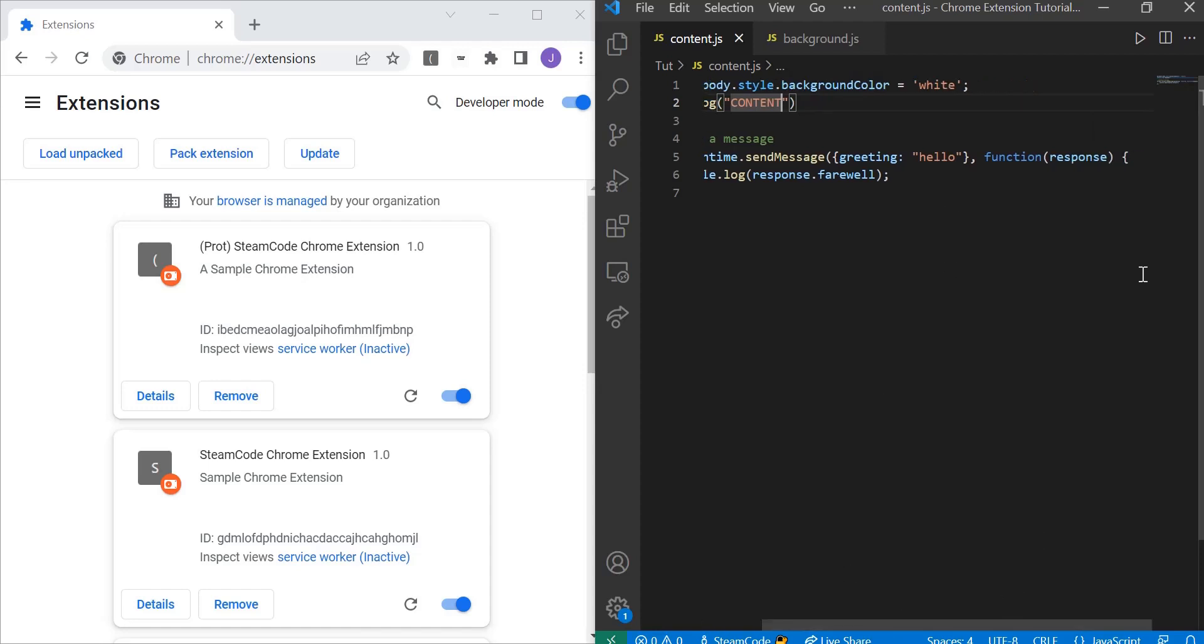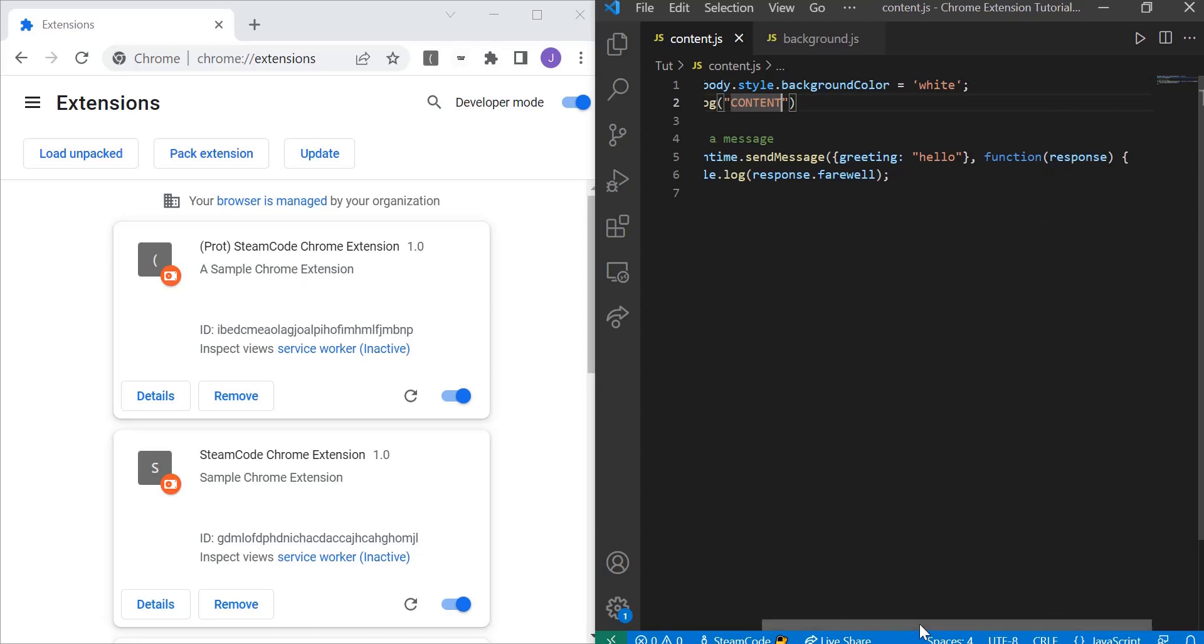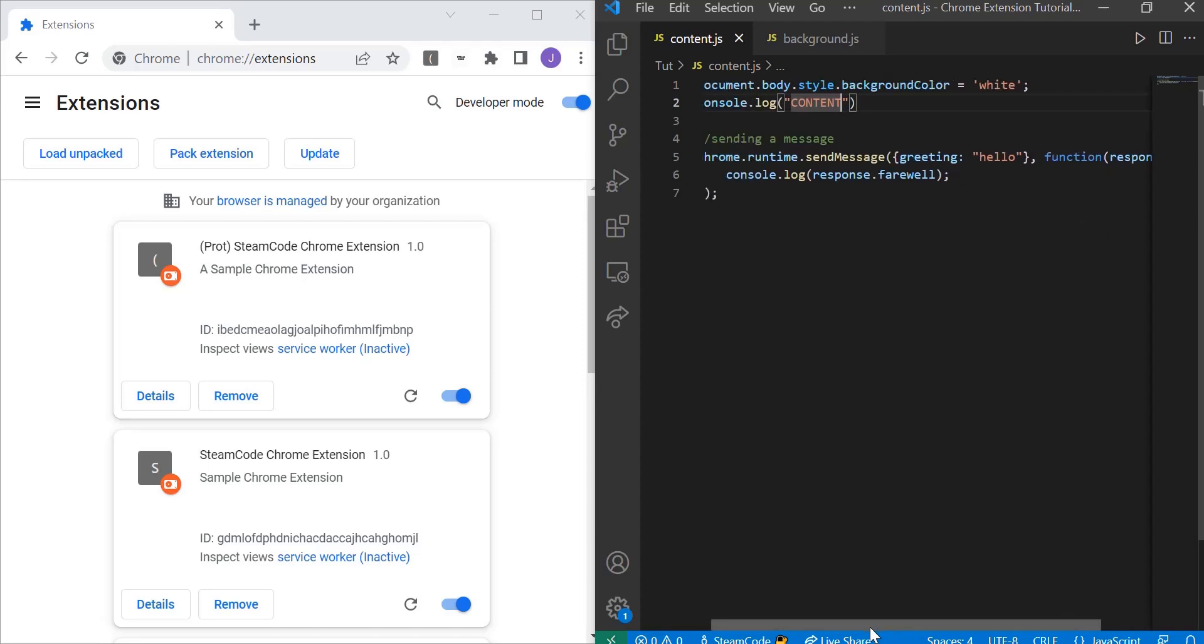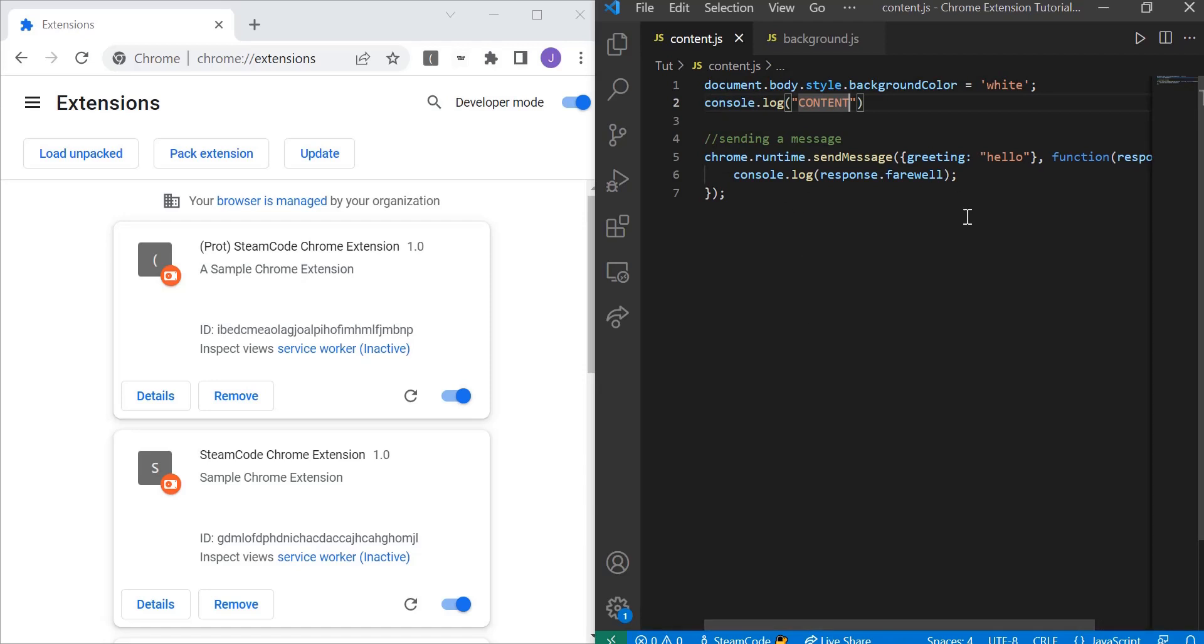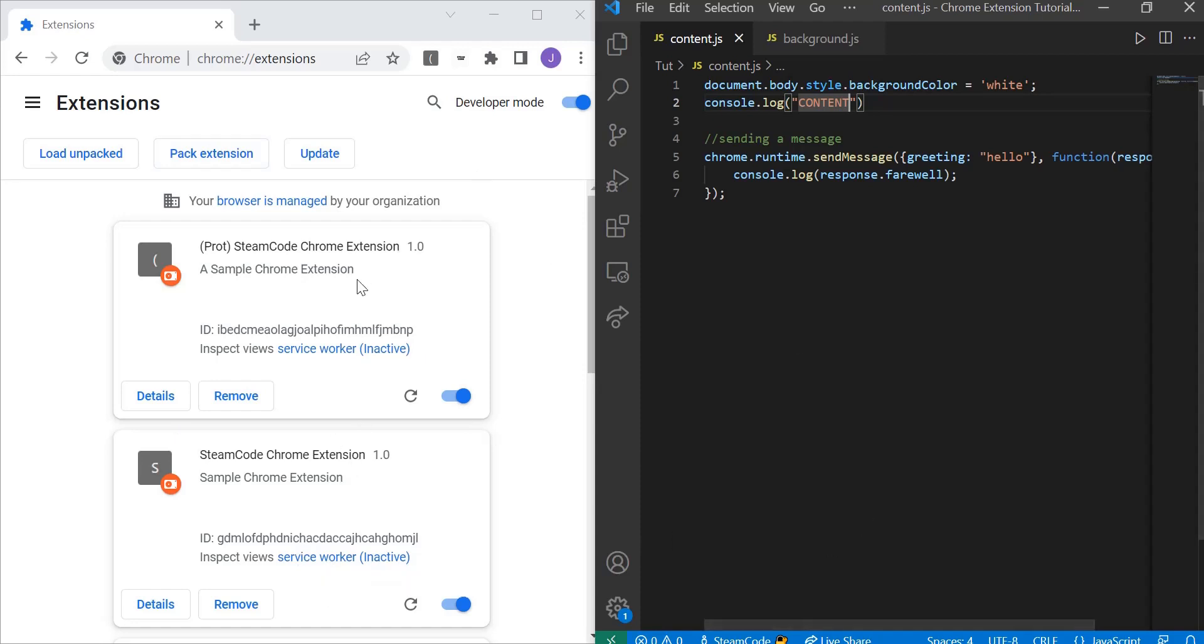Once we receive a response, this function will handle it—that's what this first parameter response is. Then once the function handles that response, we log to the console. Remember, for a content script, the console is directly within the page, not within the service worker console. So we're going to log the farewell of that response, which is the message that the response sends back to us.